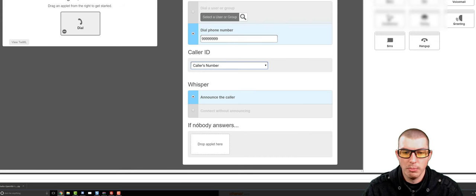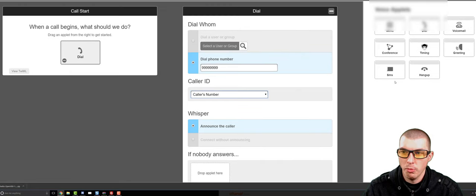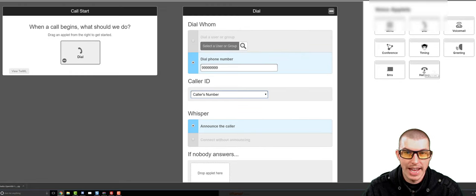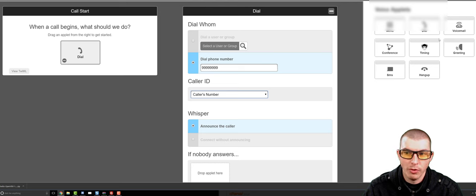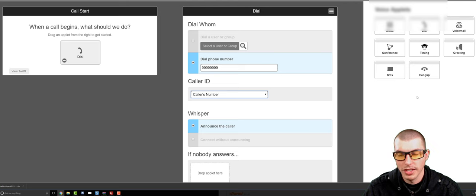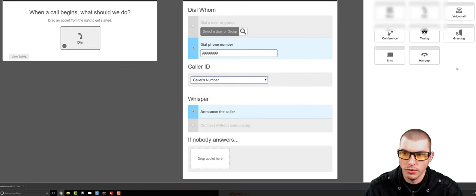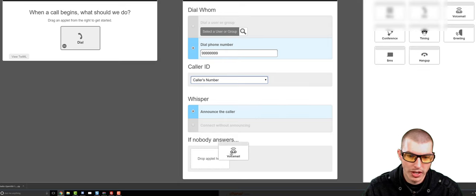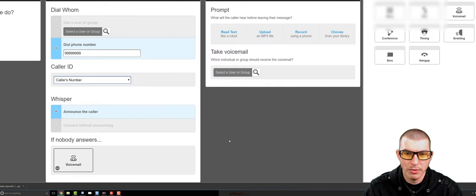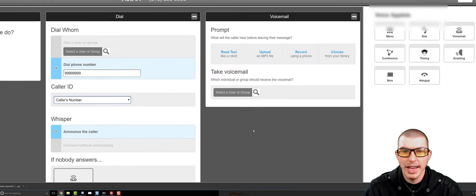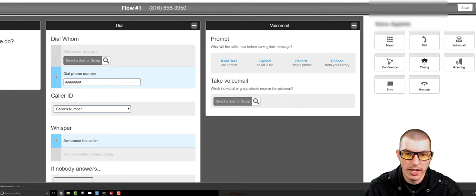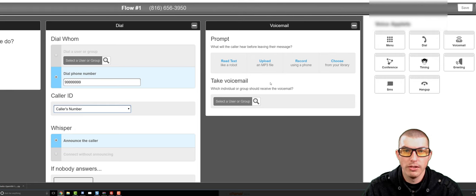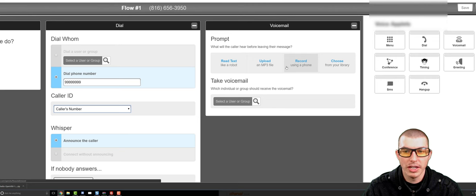And now, at the bottom, as you can see, it says if nobody answers, what's going to happen? So we can go back over here, and we can either make it hang up, we can make it try and dial someone else, or we can make it leave a voicemail, do an SMS, or even do a greeting. So just to make a very quick example of this, what we'll do is we'll go ahead and drop it in the voicemail. And now you can see that we can now collect a voicemail from the person that's calling the phone if we are not able to pick up in time.